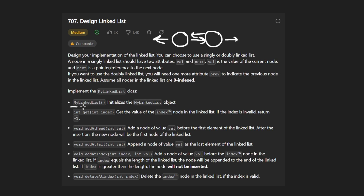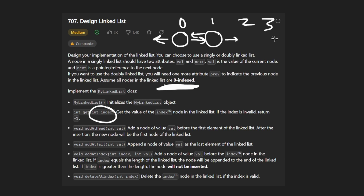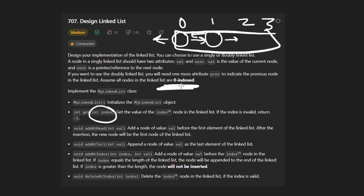First, we need a constructor for our linked list class — that's pretty straightforward. We also want a get function, which will get the node at some particular index. In this problem, things are zero-indexed, so the first node would be at position zero, the next node would be at position one, then two, then three, etc., just like an array.